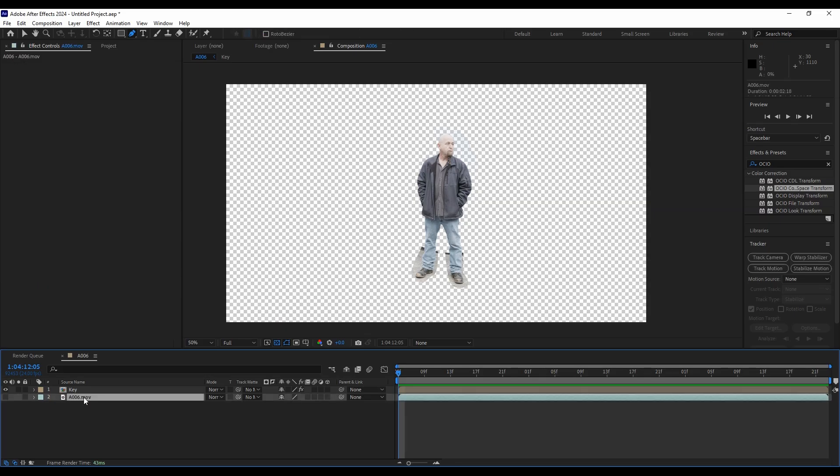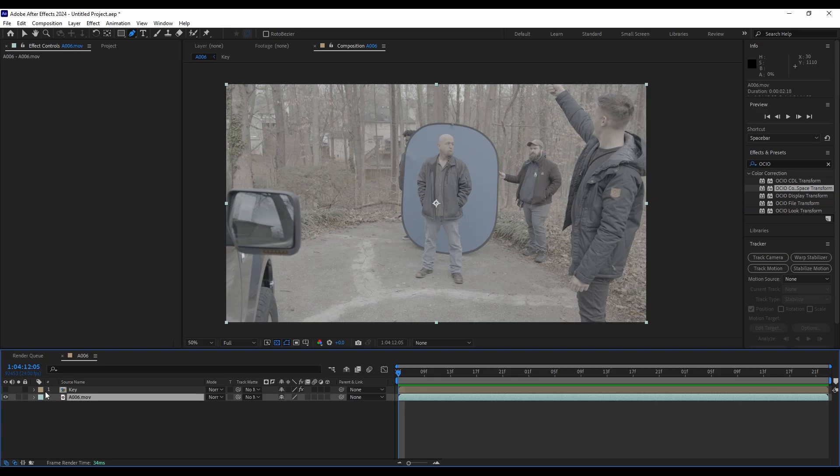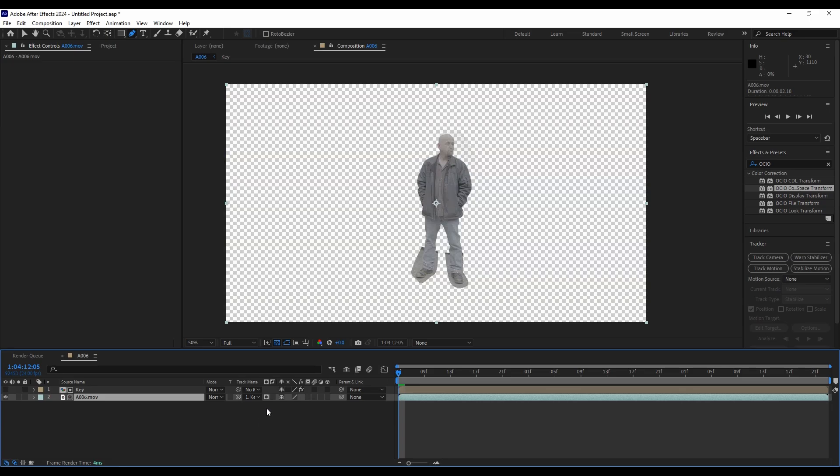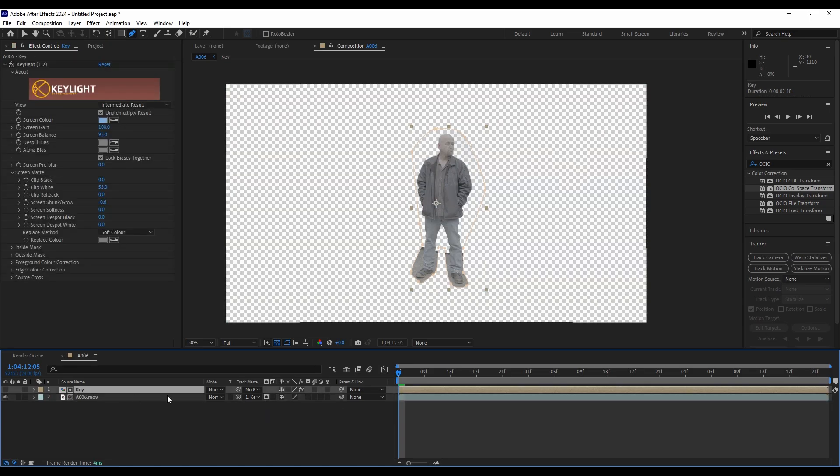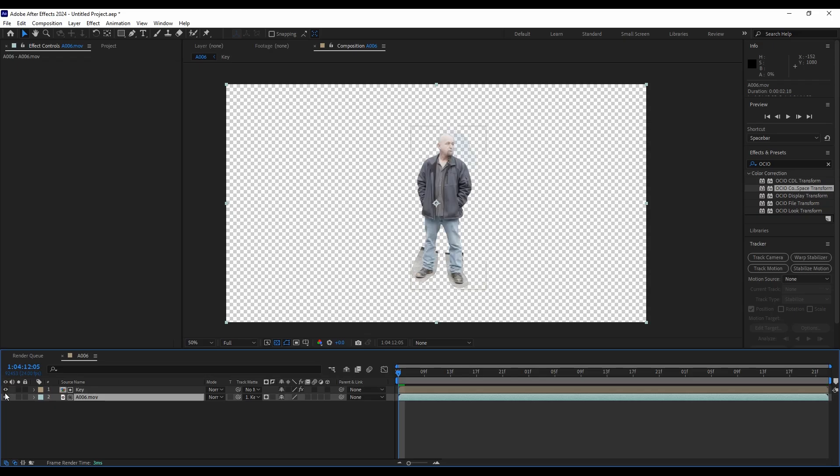So to go back to log, we're going to go back to our regular log footage here that we haven't done anything to. And we can set a track mat to the key layer and make sure that our alpha channel is selected. Because when we did the key, we created an alpha channel. And now we will utilize that and just apply it to the log footage. So now we have our log footage with an alpha background. So there's log. You get your rec 709. And you get your log.